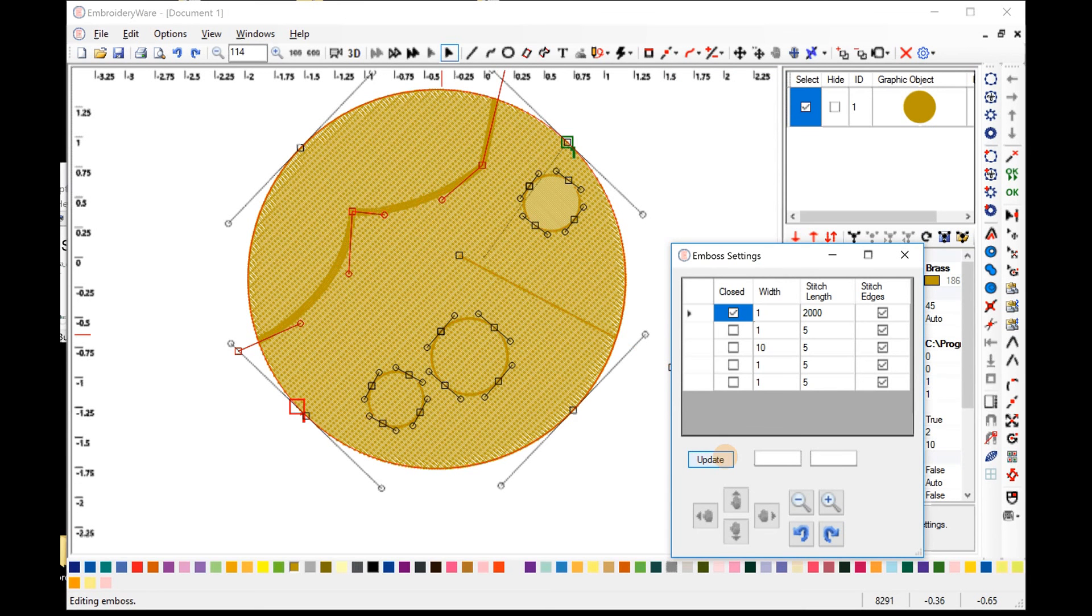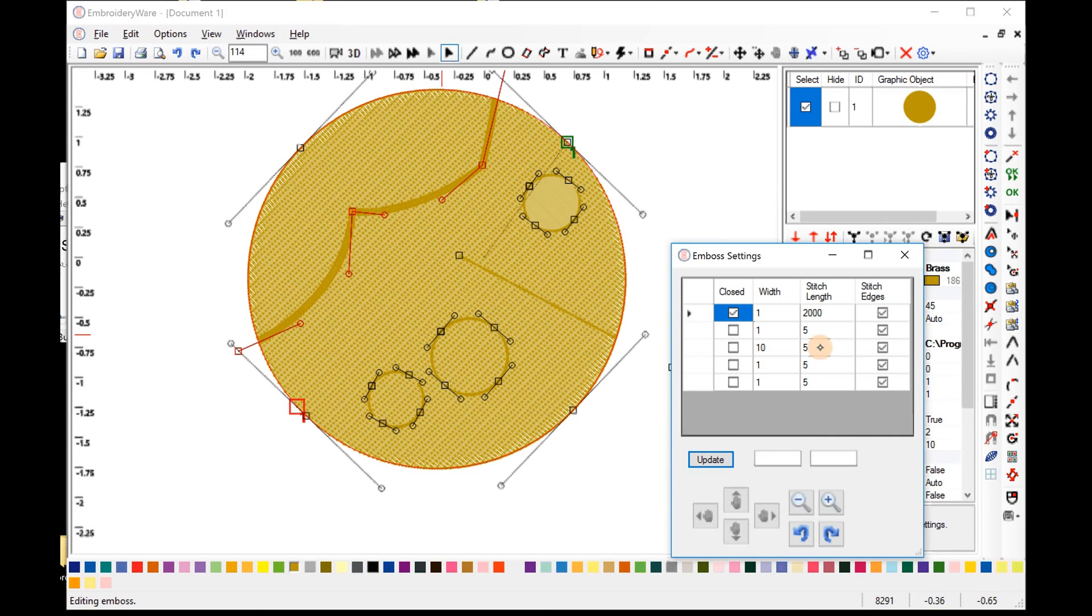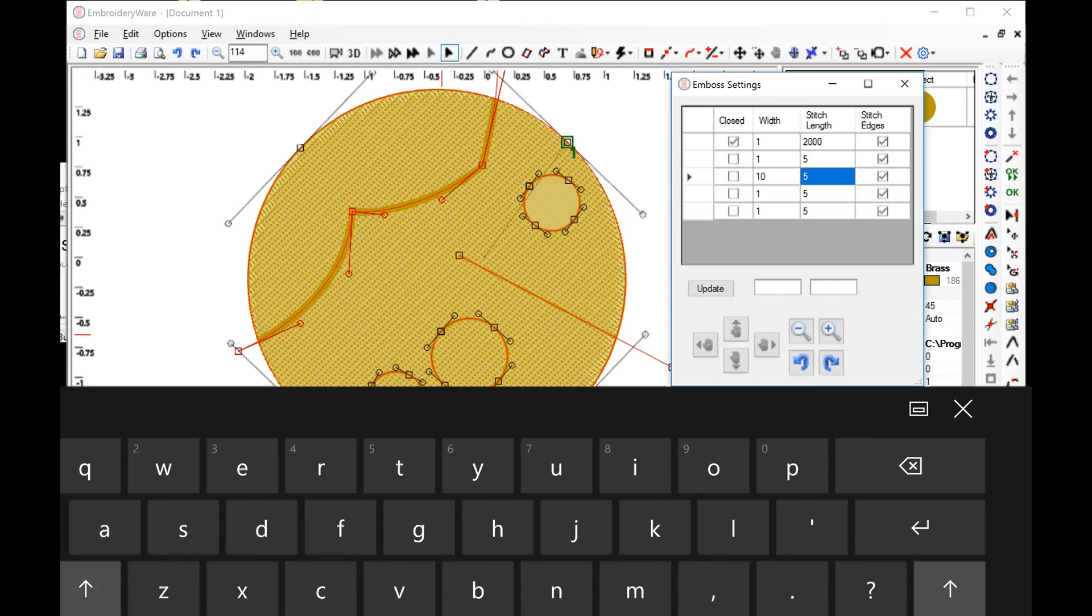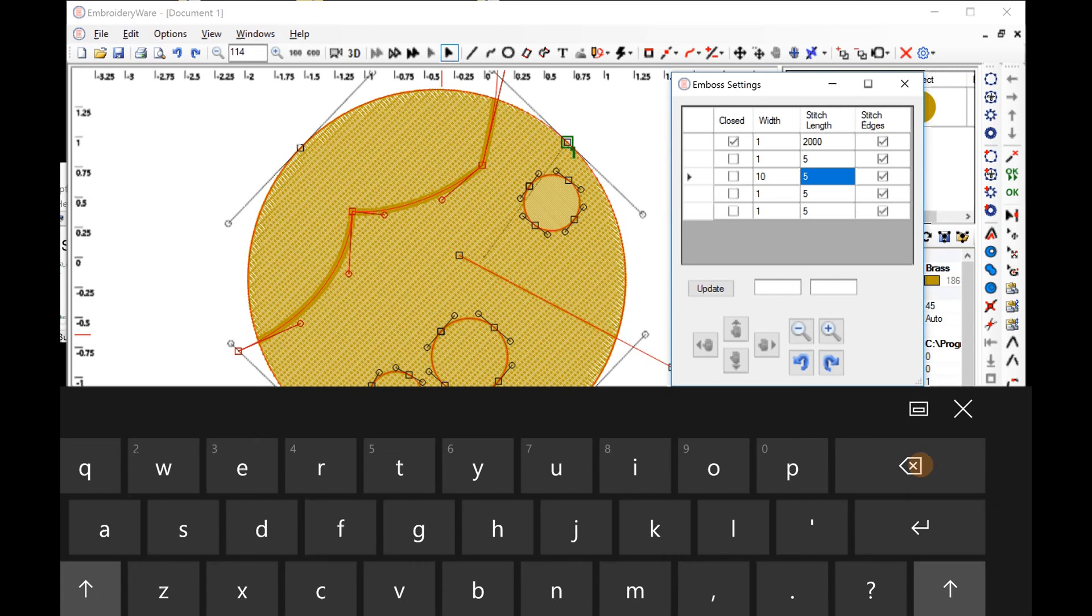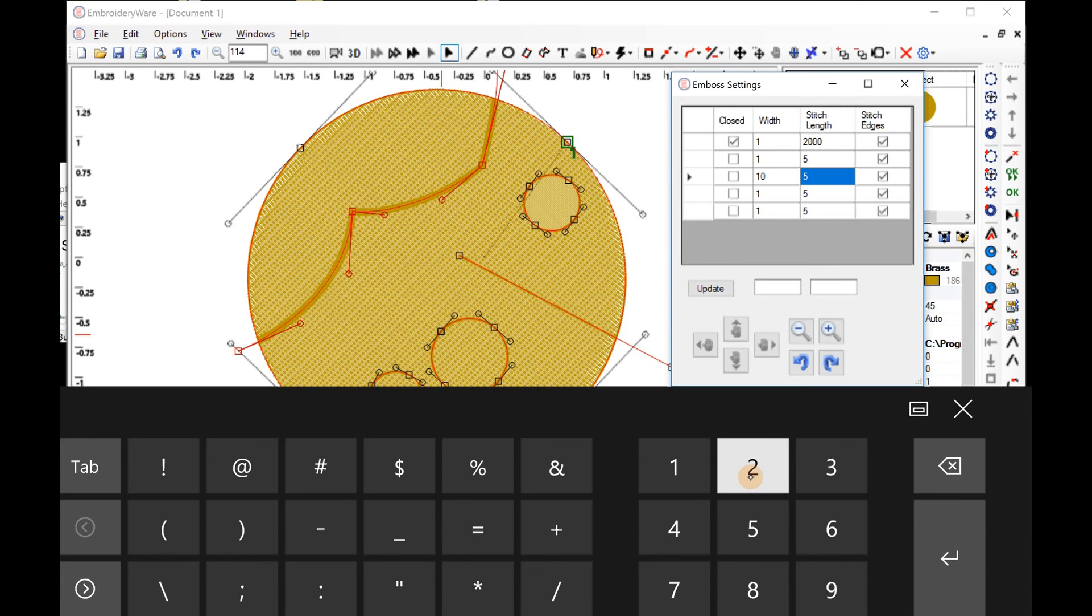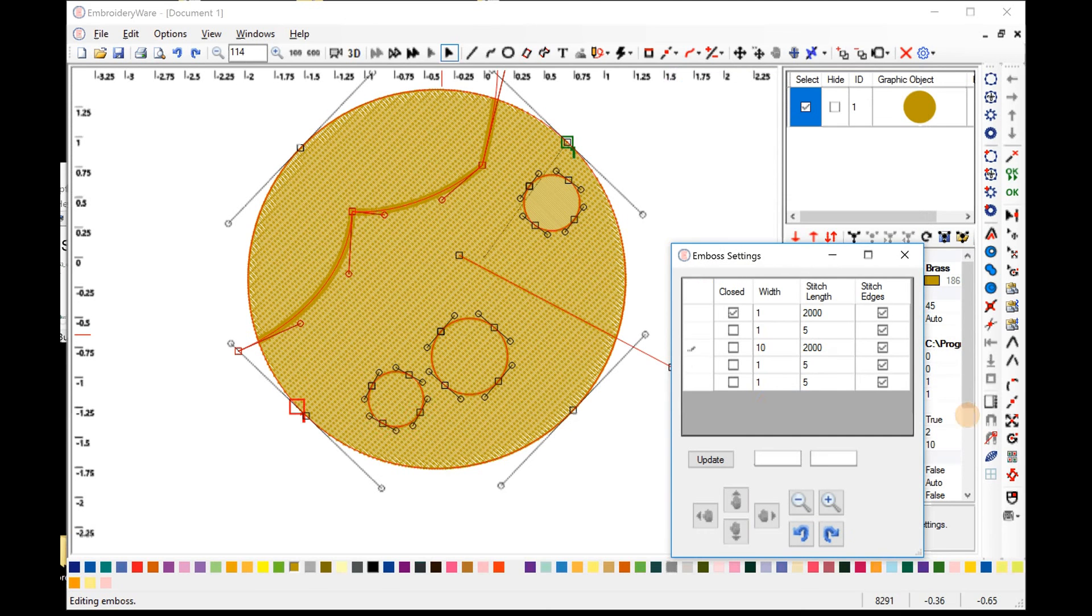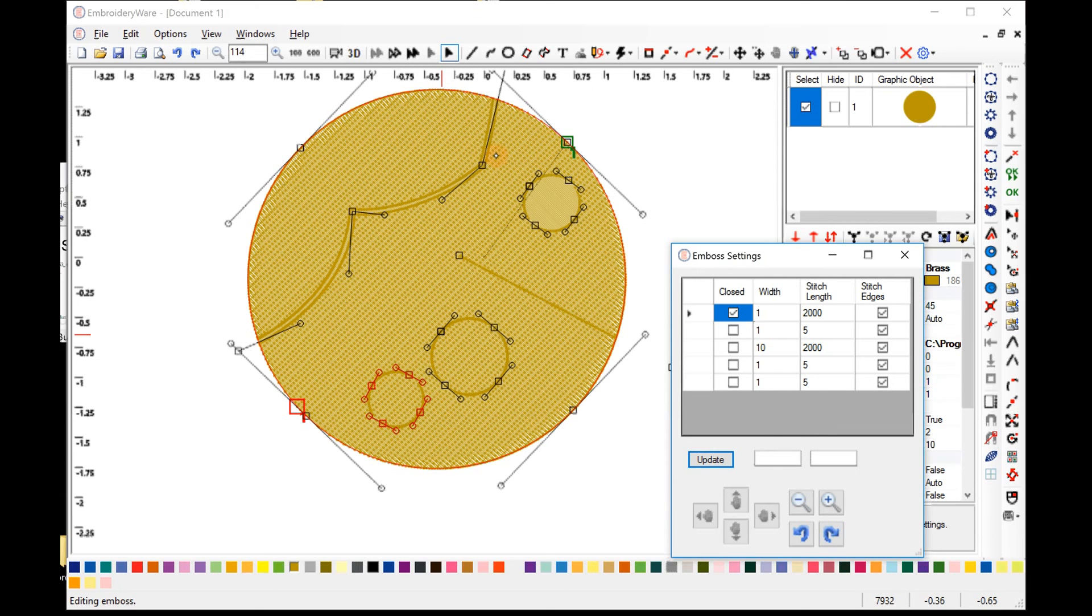Yes. This has basically a width of one right now, but we set this to 10, let's say. You notice that now we have actually embossed that's wider and it's filled with stitches five apart.